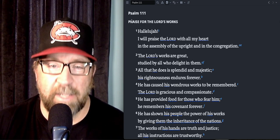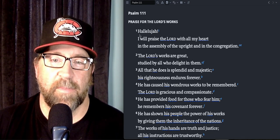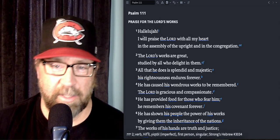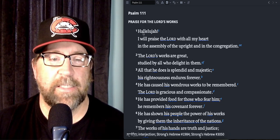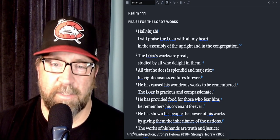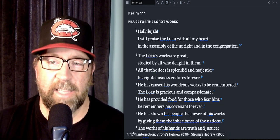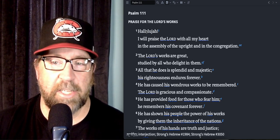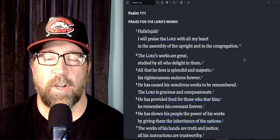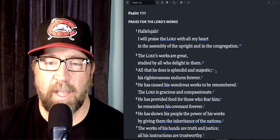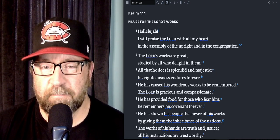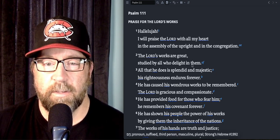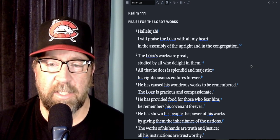Praise the Lord. Praise for the Lord's works. Hallelujah, I will praise the Lord with all my heart in the assembly of the upright and in the congregation. The Lord's works are great, studied by all who delight in them.